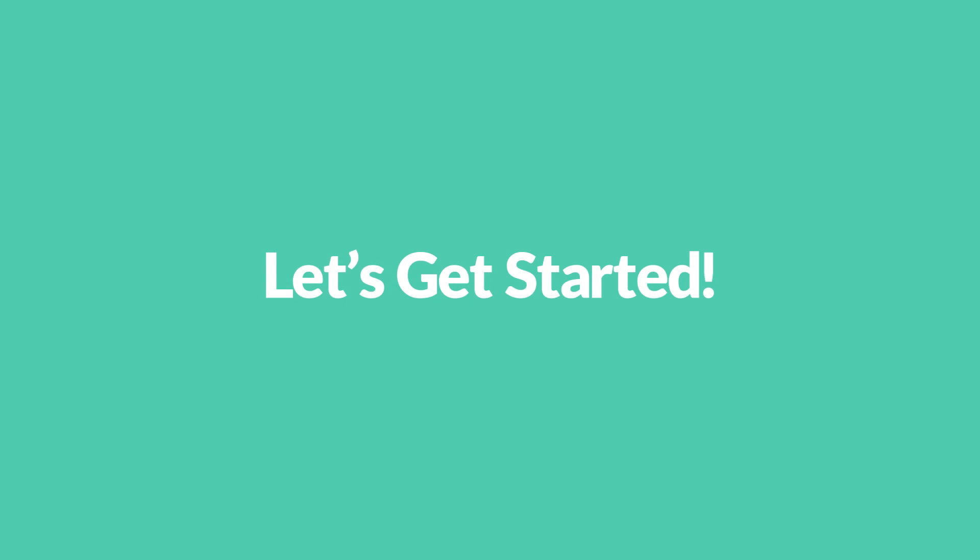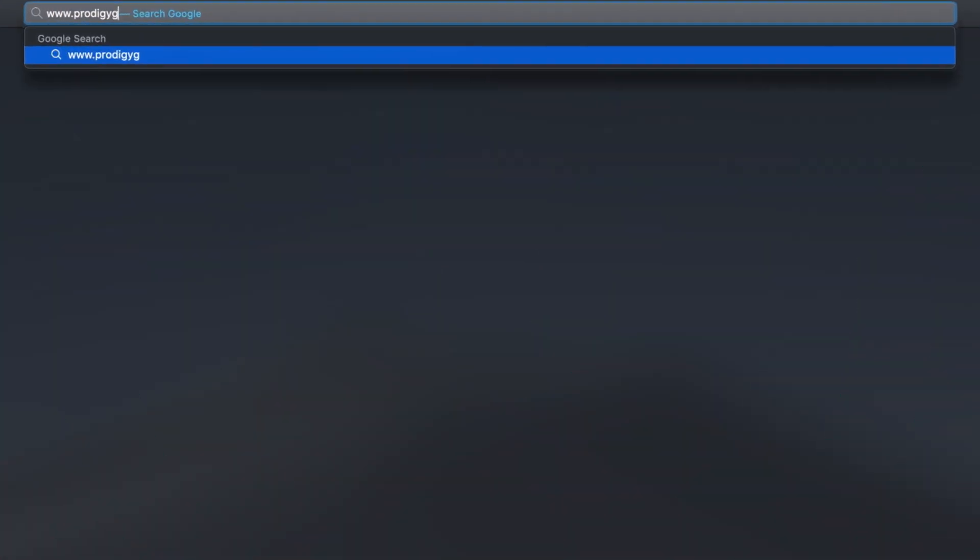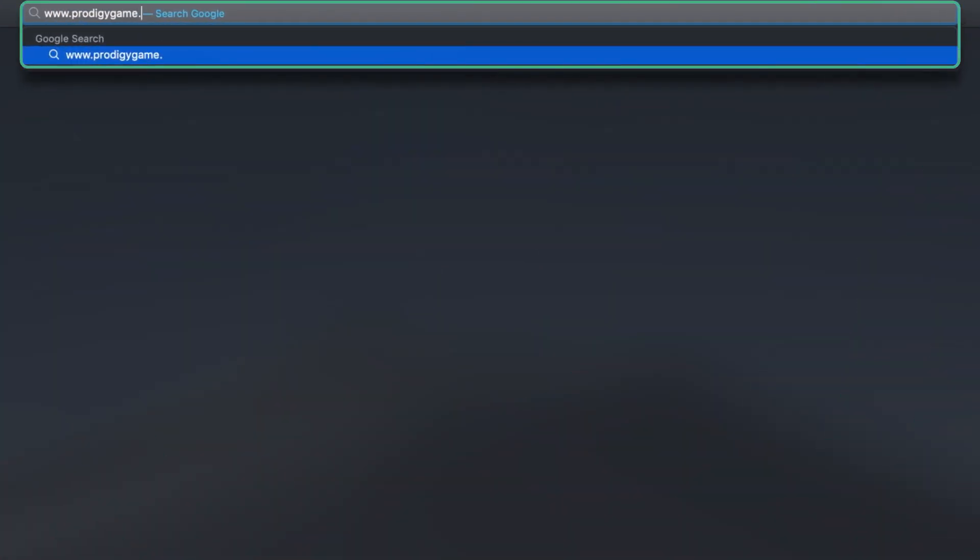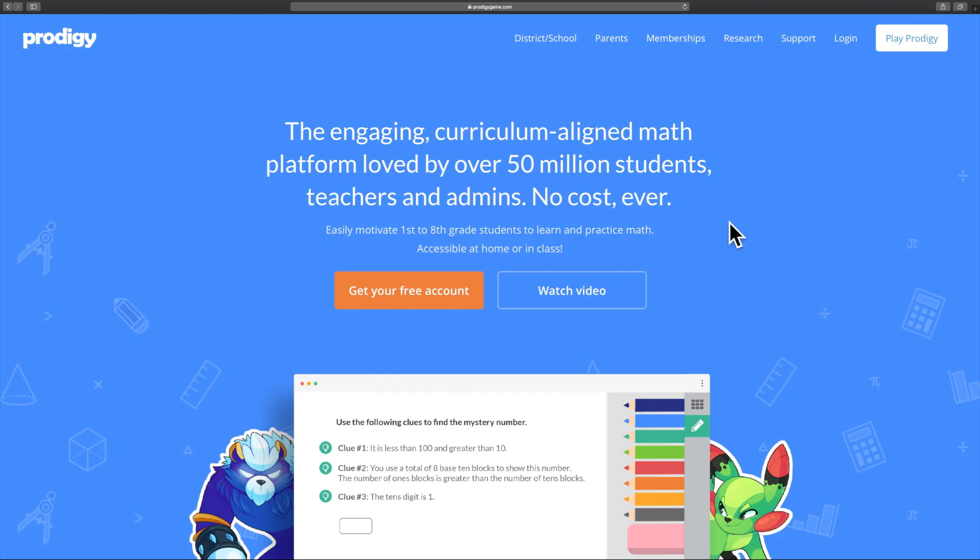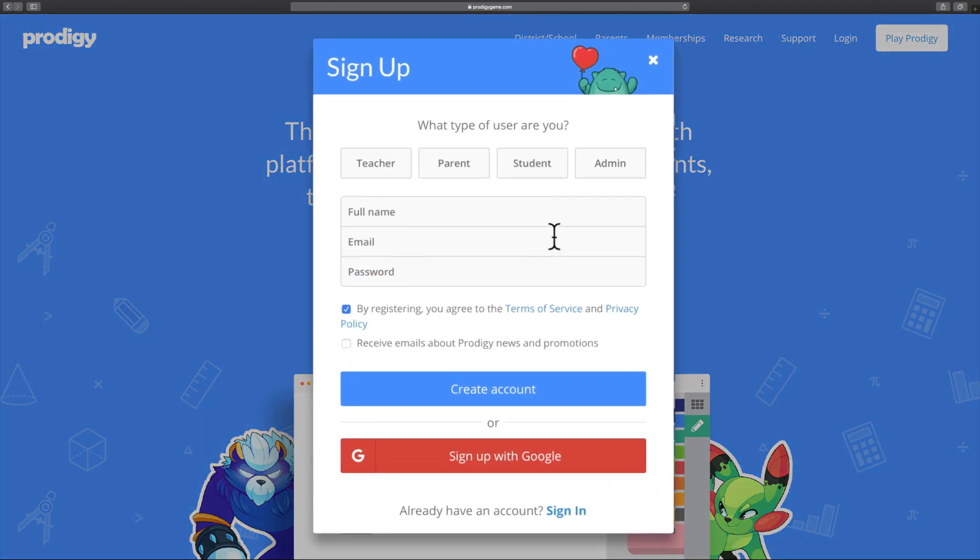So let's get started. Visit the Prodigy homepage www.prodigygame.com and click the Get Your Free Account button.